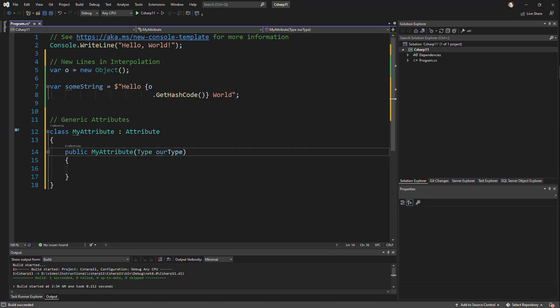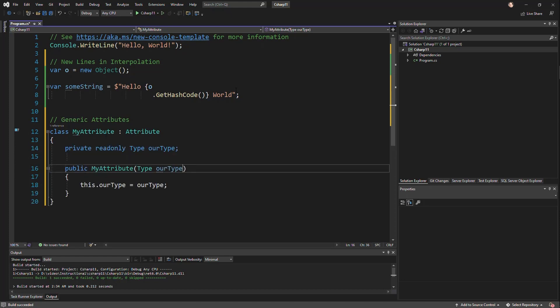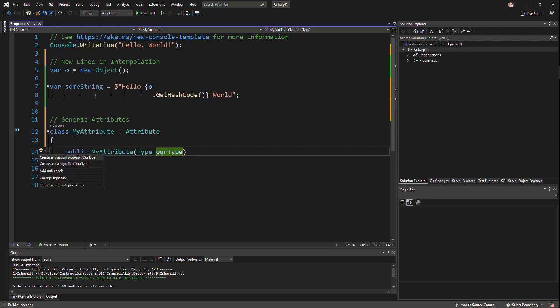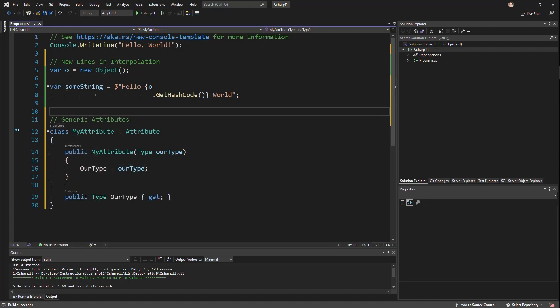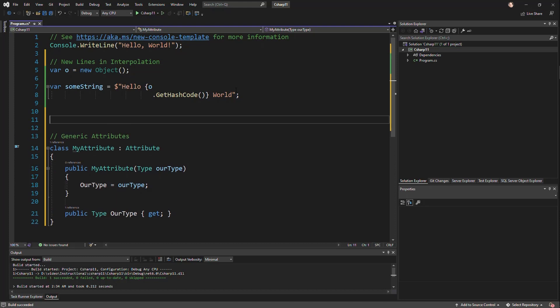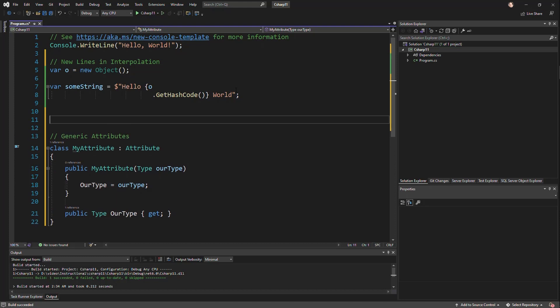And then we could just store that as part of our attribute so we would know what the data was and we could do something with it. Actually, I'll make this a property so that the user can get to it. We have always been able to do this.